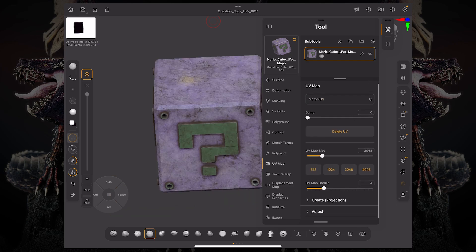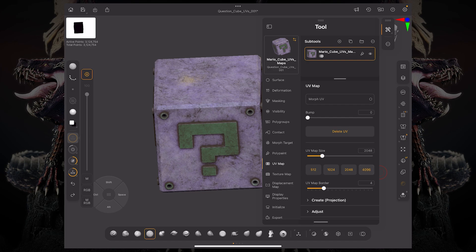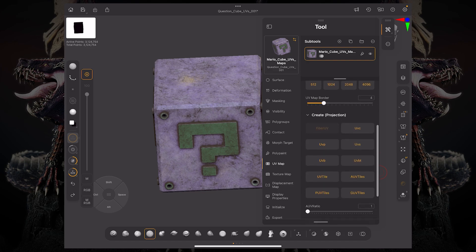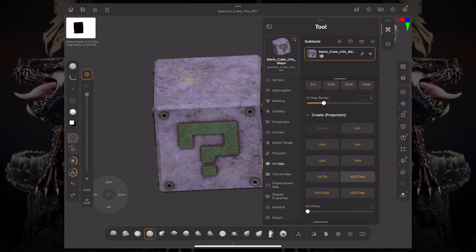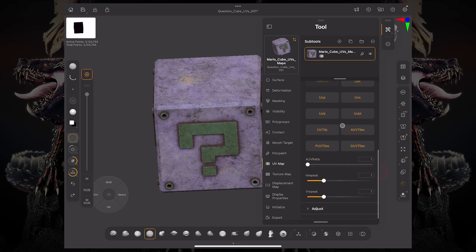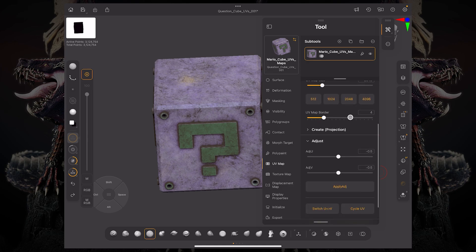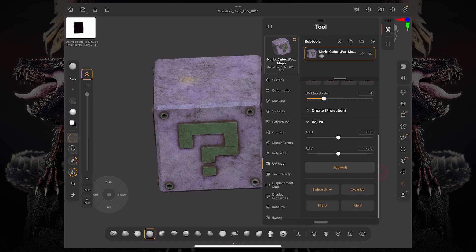You also have the ability to have a UV map size up to 8K, or you have some presets down here up to 4K. You have your UV map border slider control. You also have the ability to create really quick UVs based on projection. Some of the popular ones are PUV, GUV, and AUV. You also have the ability to H-repeat and V-repeat, and you can also have some adjustments down here at the bottom.